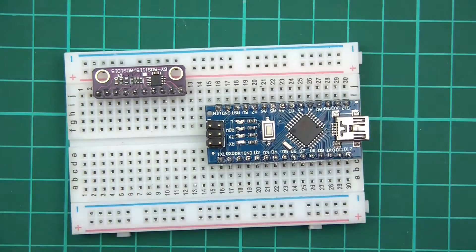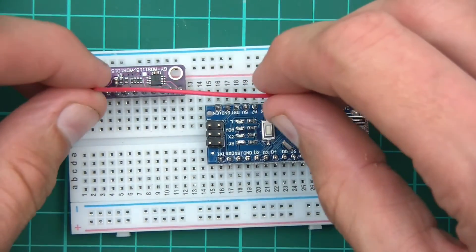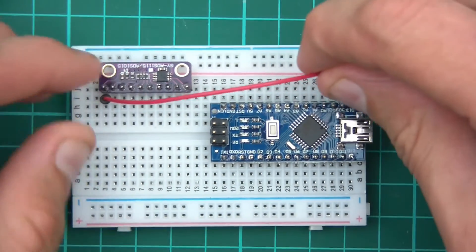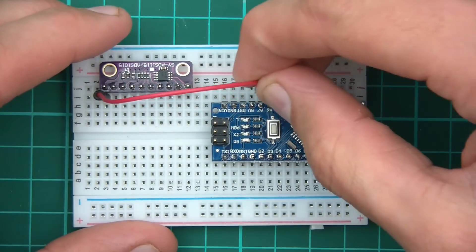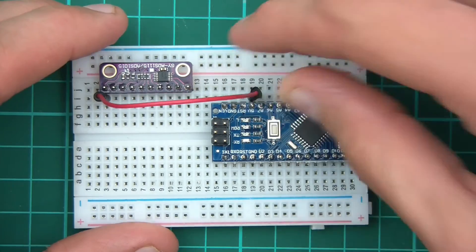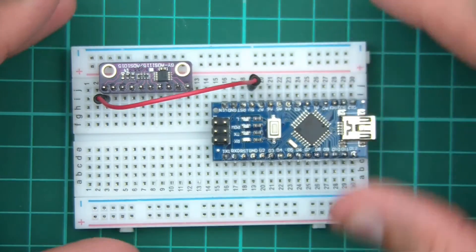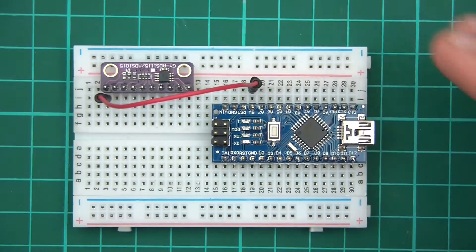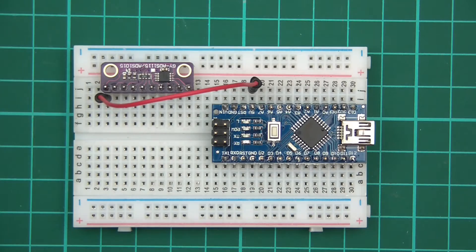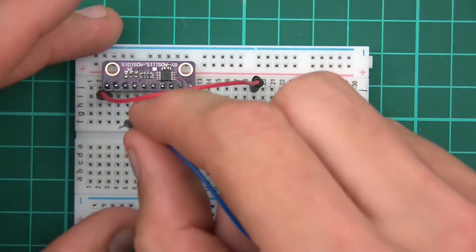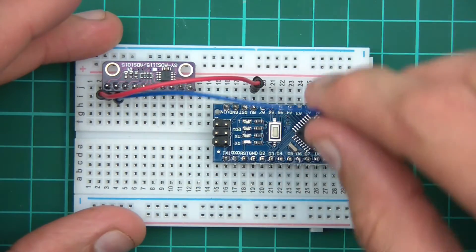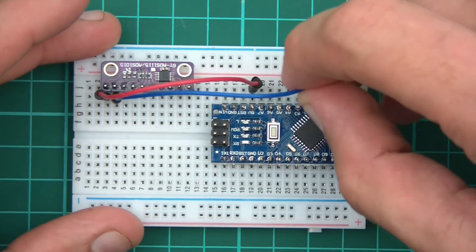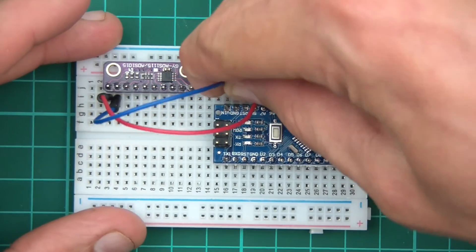Okay so now we want the first pin to 5 volts, whatever that is. There it is, 5 volts. Push that into there. Second pin is ground. So the second pin goes to ground, wherever ground is, there's ground.